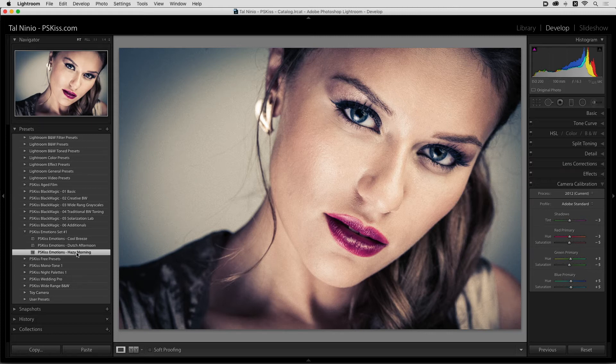Every camera raw image is developed by default using a profile called Adobe Standard. If you didn't change it before using a preset, or if the preset doesn't use a different profile, this means you use the same color table for any photograph you develop.